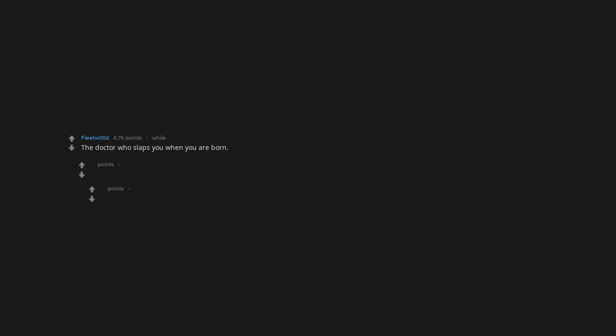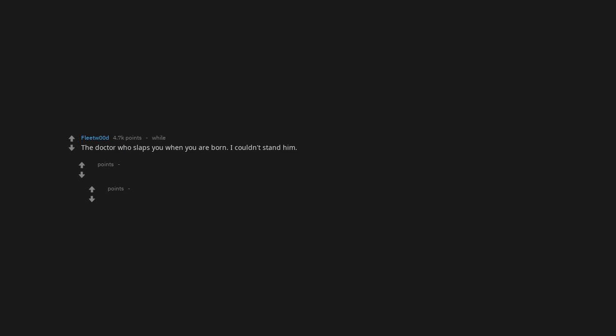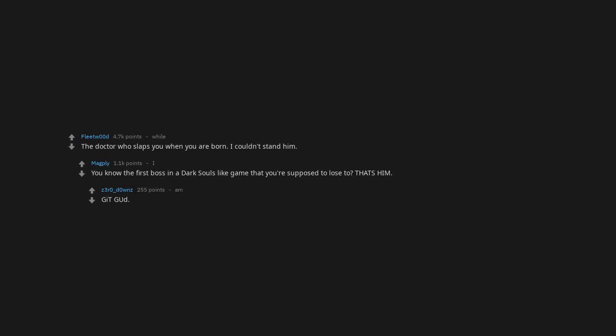The doctor who slaps you when you are born. I couldn't stand him. You know the first boss in a Dark Souls like game that you're supposed to lose to? That's him. Get gud baby.